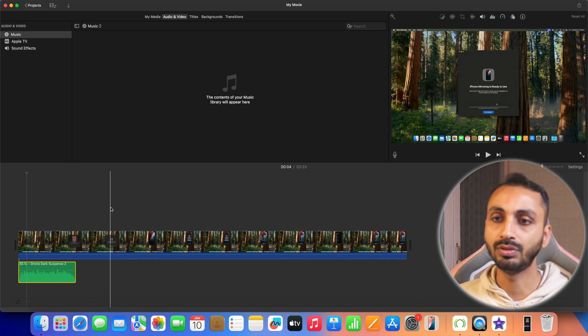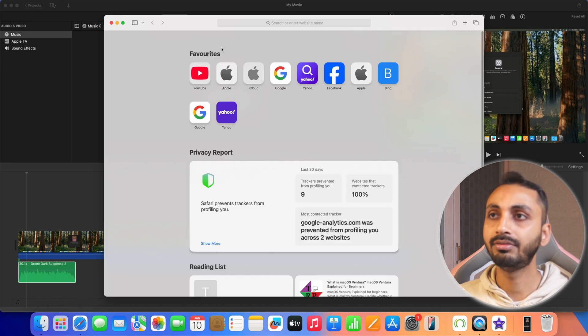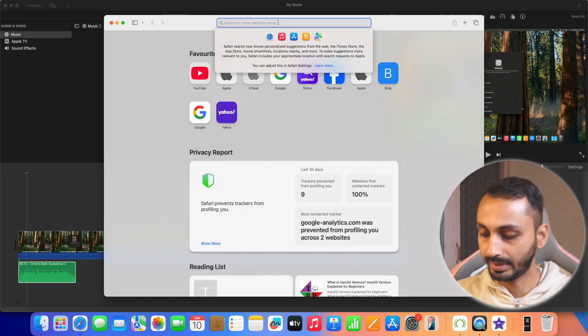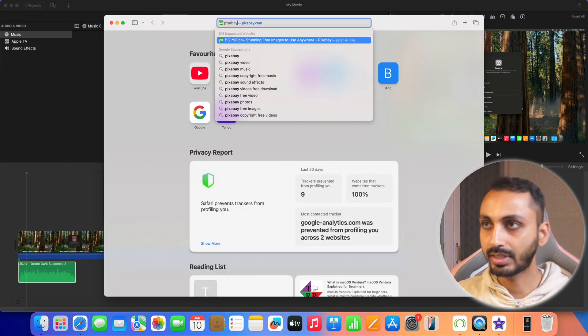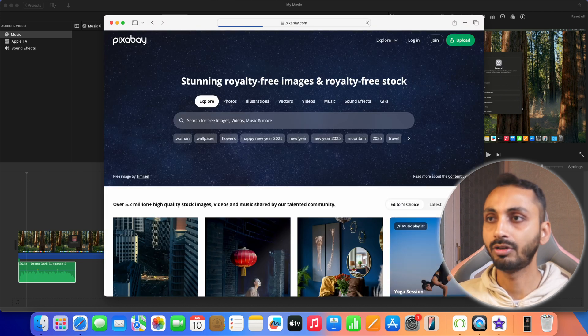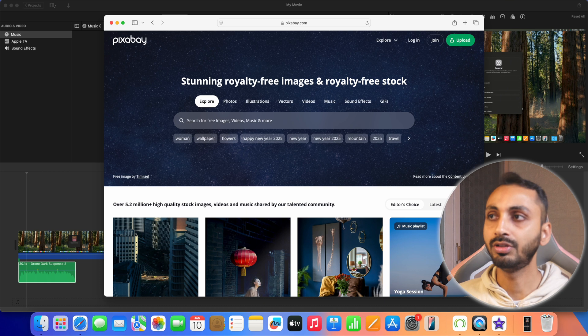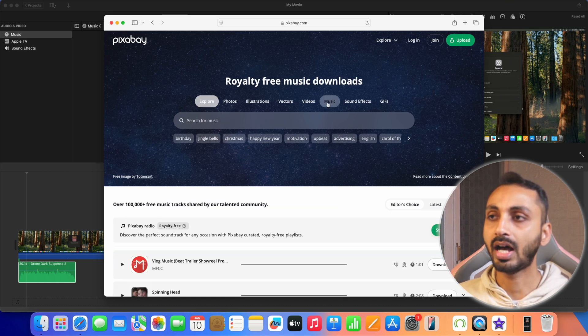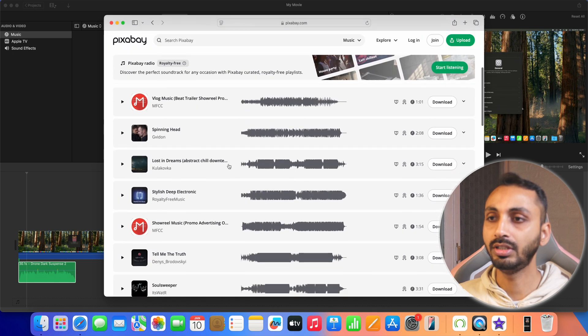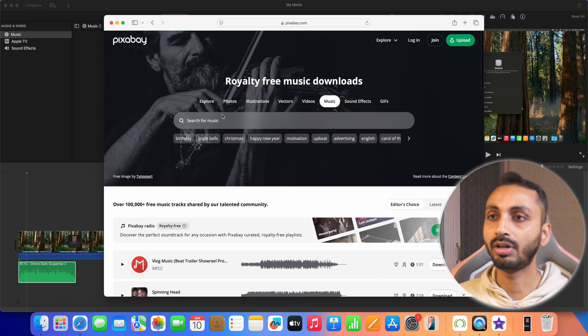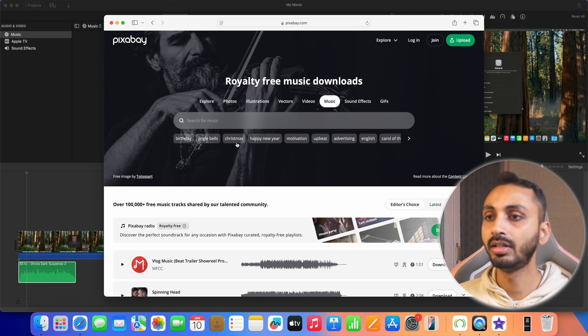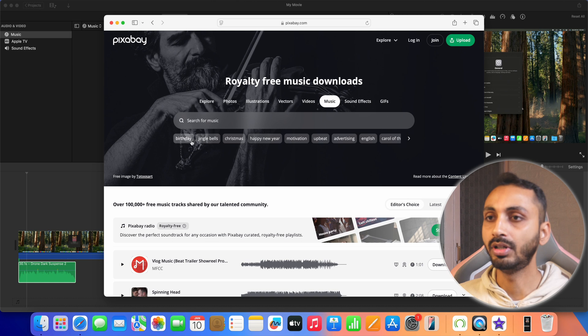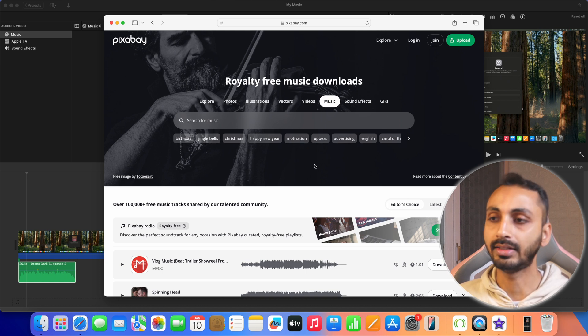For that we will be going to web browser. Let's open Safari and here we are going to go to web address that is pixabay.com. It is a royalty-free image videos and music website which you can use to download free music. First select the music tab from here and after that you can choose any music from these options or you can also search from here in the search bar. Apart from that you can also choose the genres like birthday, Christmas, happy new year, motivation, upbeat music, advertising and like that.